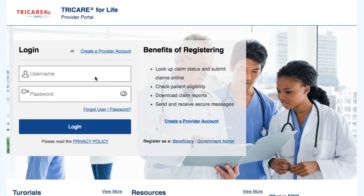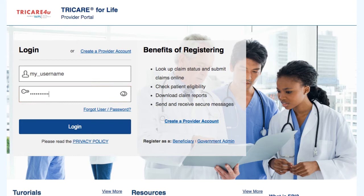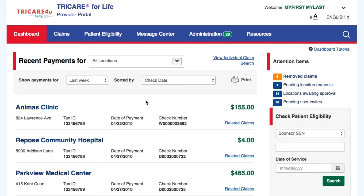To access your secure claim report section, you will need to be logged in. To log in, just type your username and password in the login box shown on screen, and then select the login button. This will allow you to have access to all of the secure sections, including the claims section.